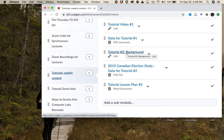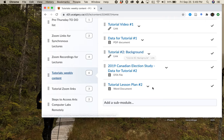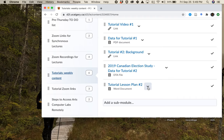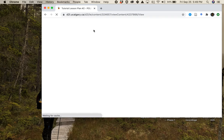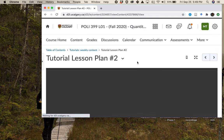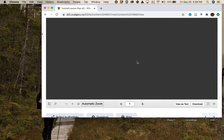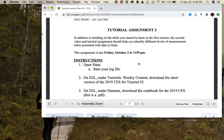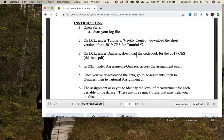That background video has essential content not only for this week but for the rest of the course, so stop and go watch it right away. Then the next thing I want you to look at is — download this lesson plan. I'll click on it, which opens it up in D2L, but you should download it. It gives you a step-by-step set of instructions on what to do for this tutorial.